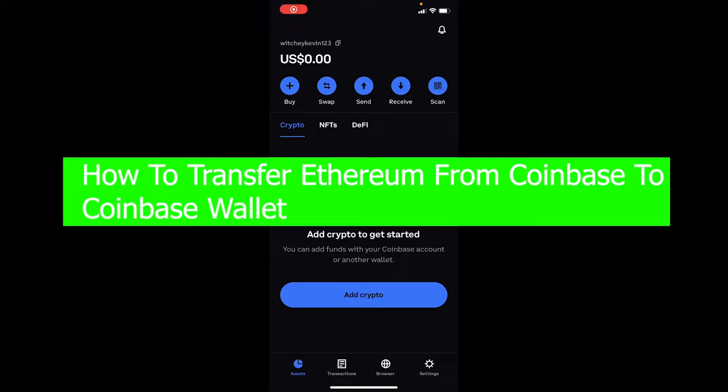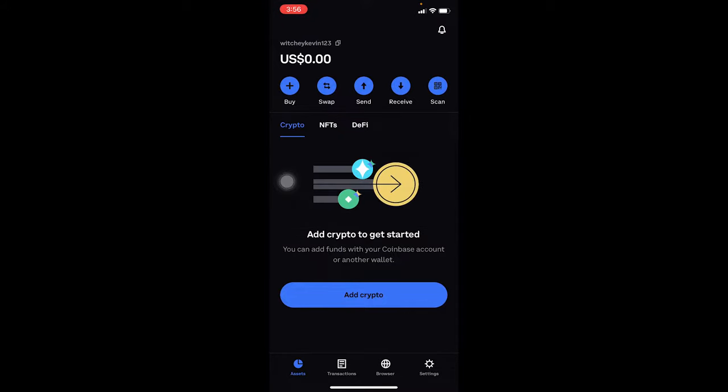Hello everybody, welcome to our channel One Step where we post tutorial videos to help you fix your problems step by step, one step at a time. In today's video I'm going to be showing you how you can transfer Ethereum from Coinbase to Coinbase Wallet. This is my Coinbase Wallet over here.